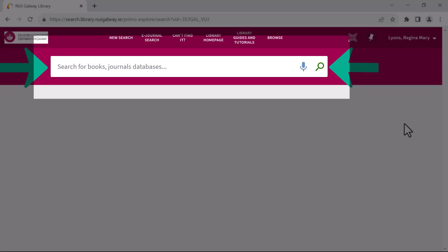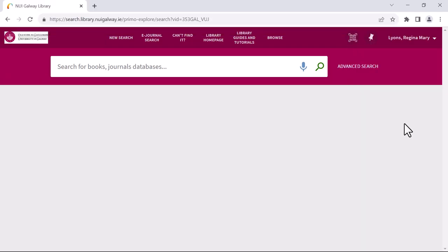The quickest and most direct way of finding a specific journal article is to simply enter the title of the article and its authors into the search bar.